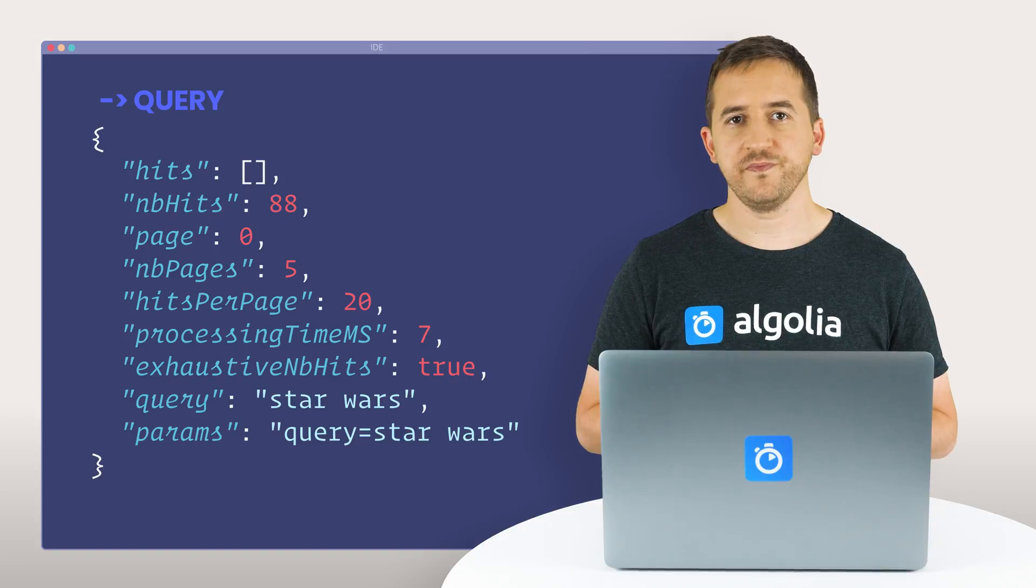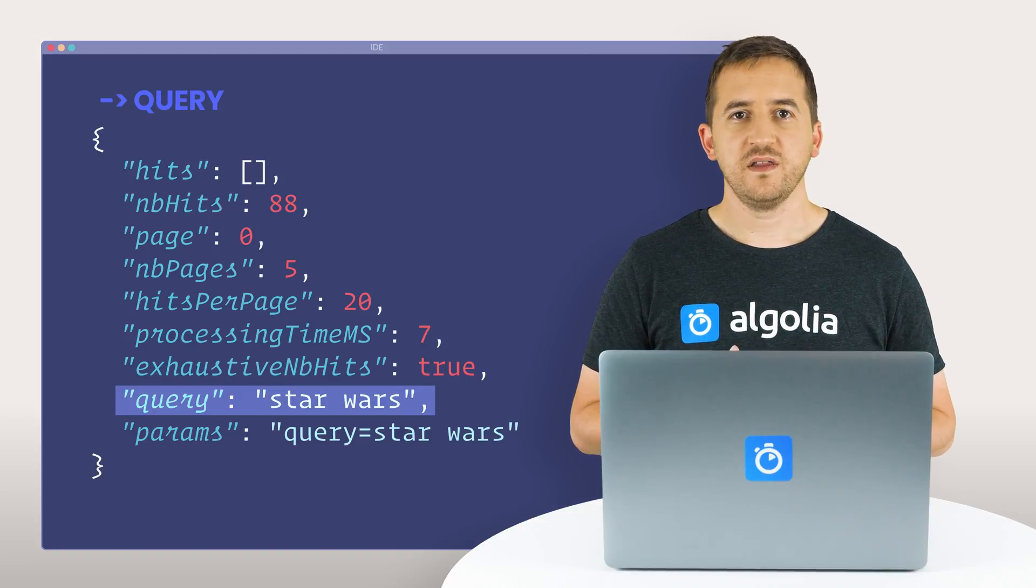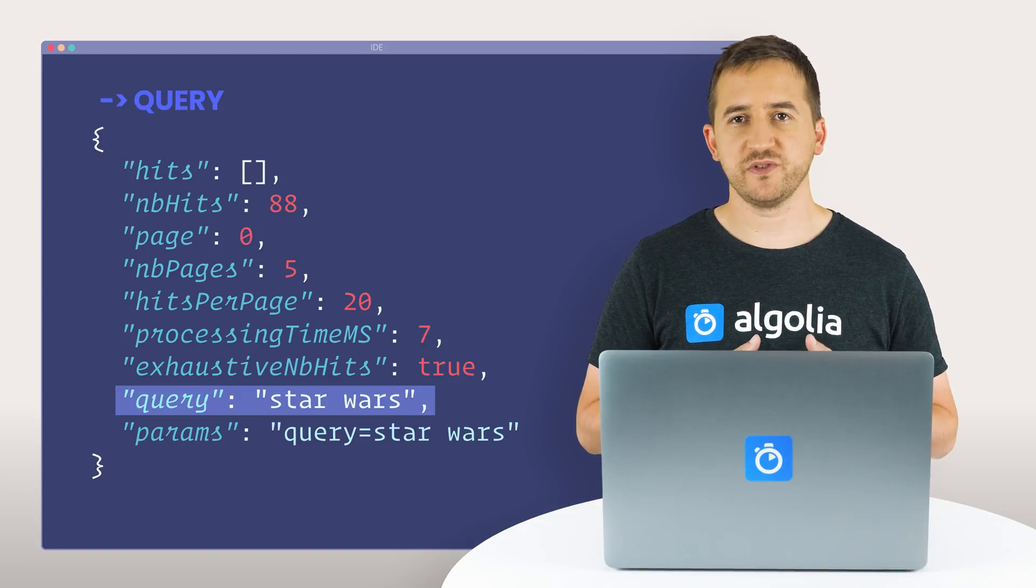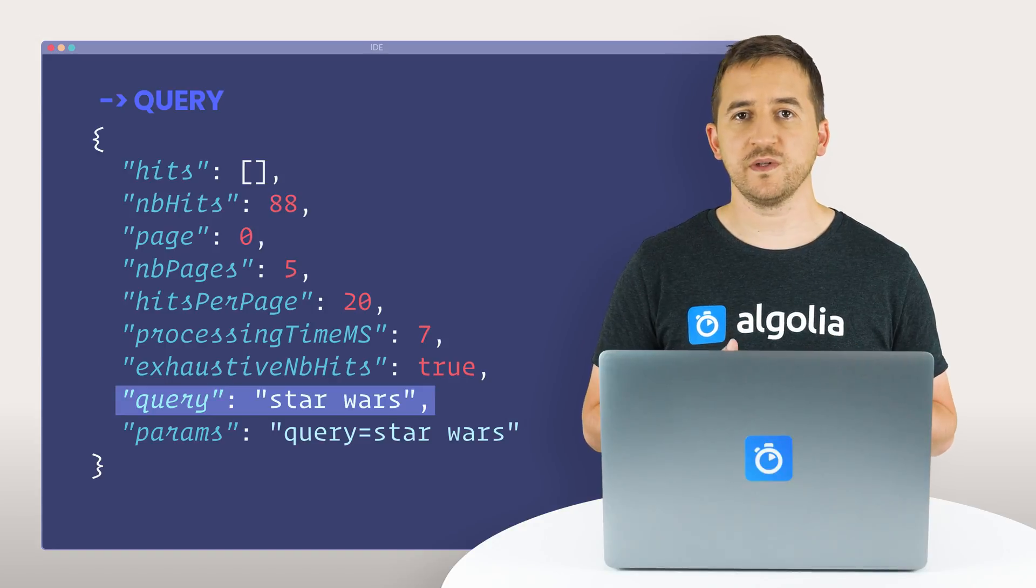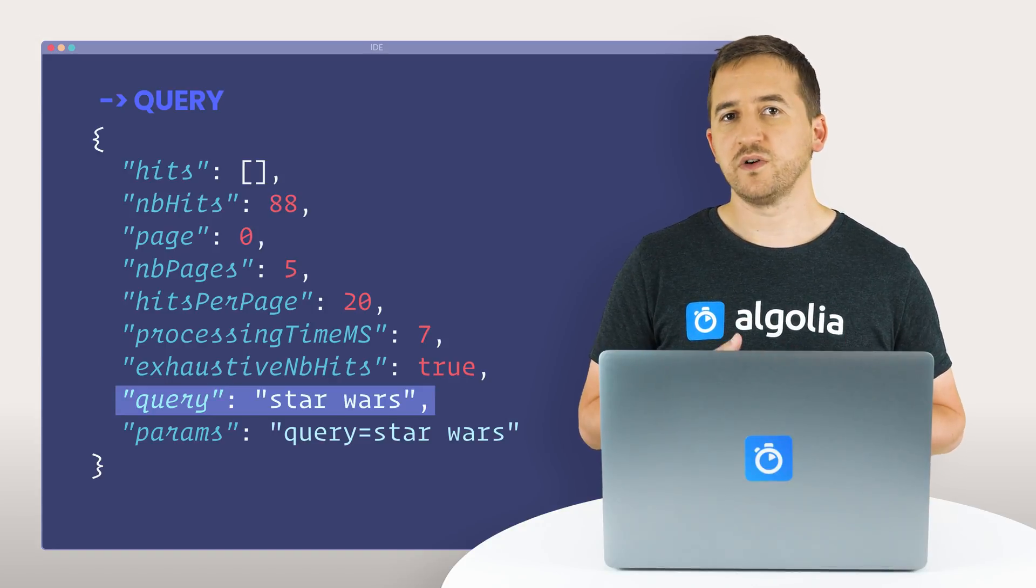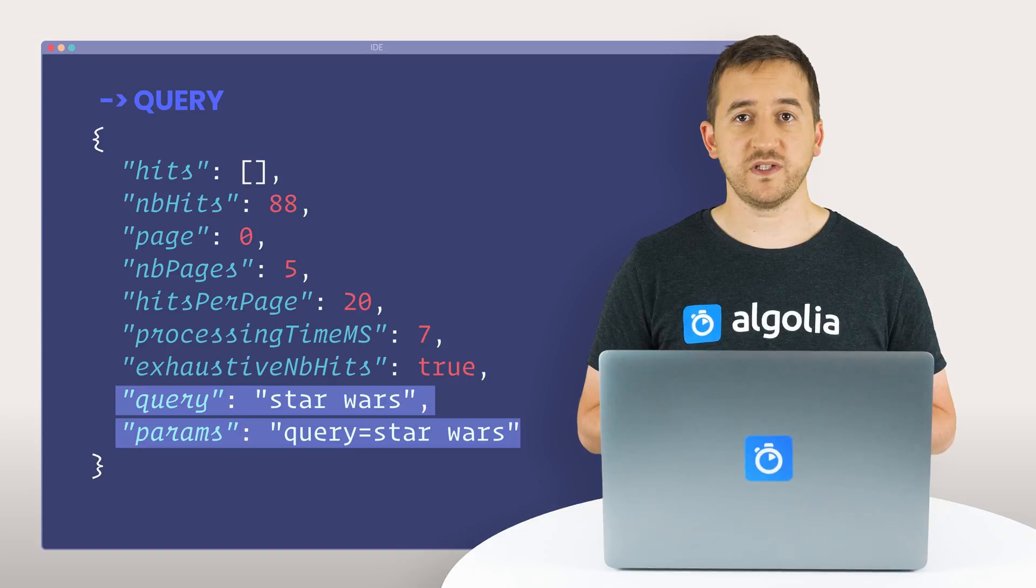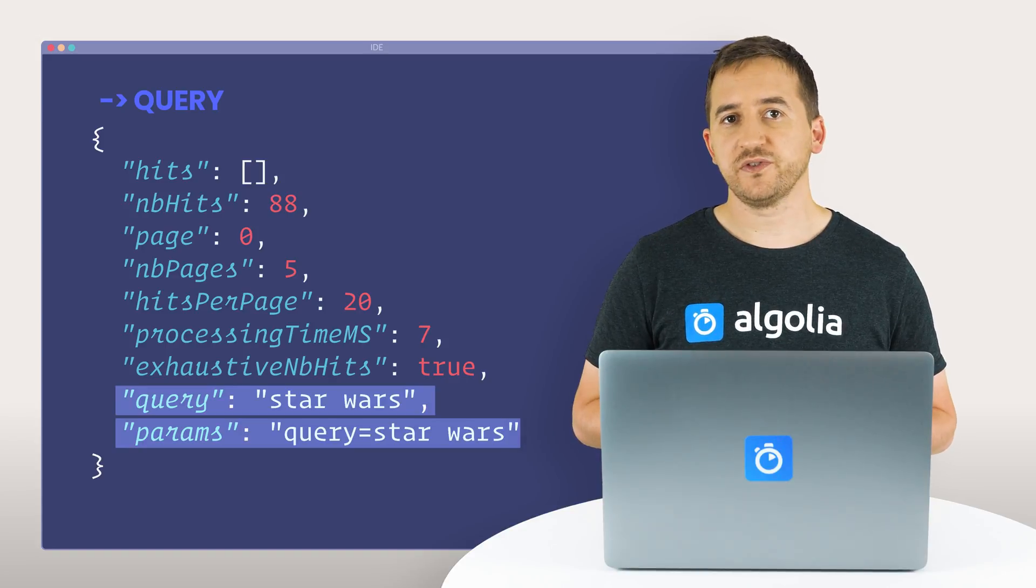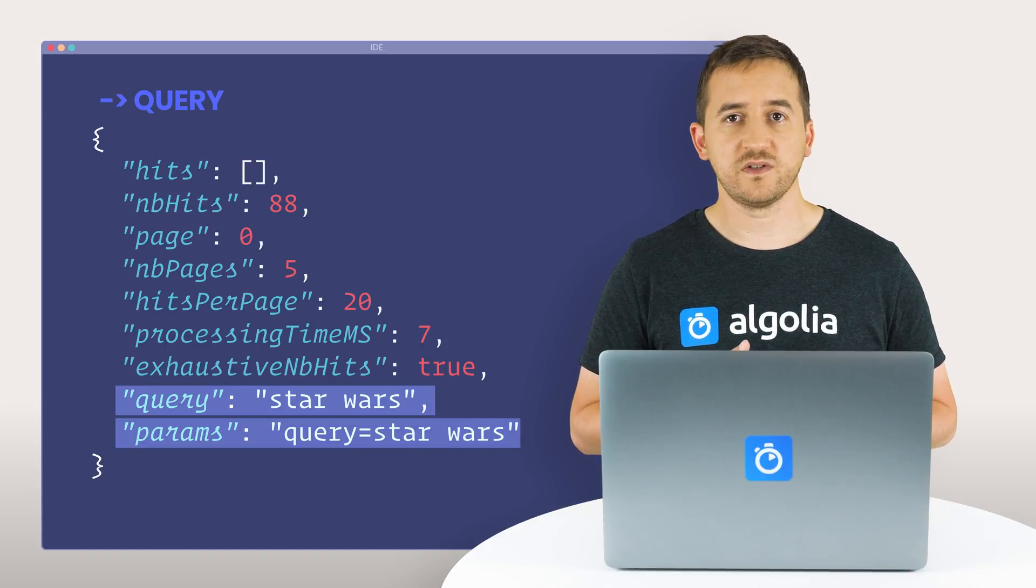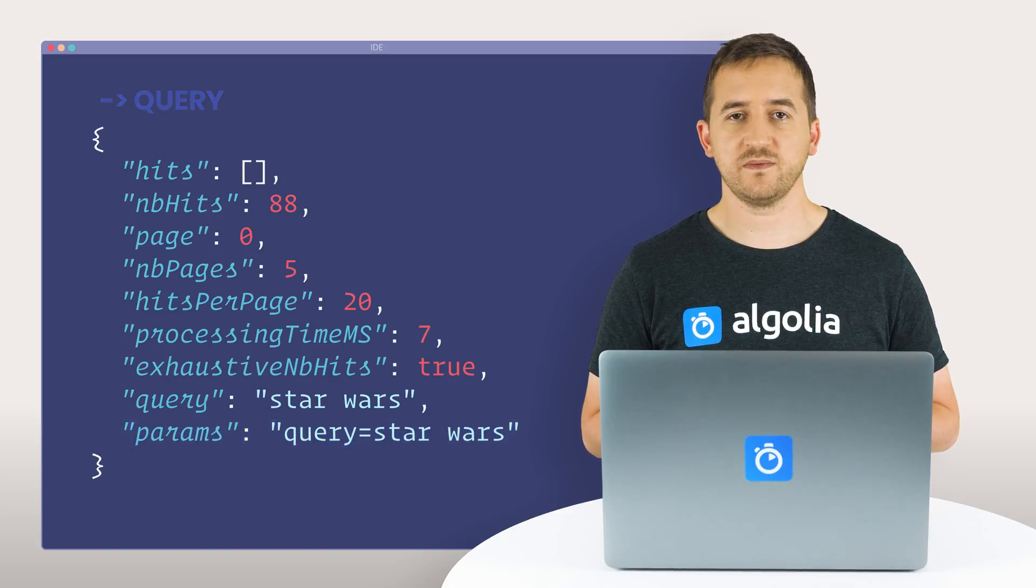Query information: the query itself, this is the actual text query that was processed by the engine to retrieve the current hits. Query params, in addition to the text query itself, what filters or facets were being used to generate the given result set.